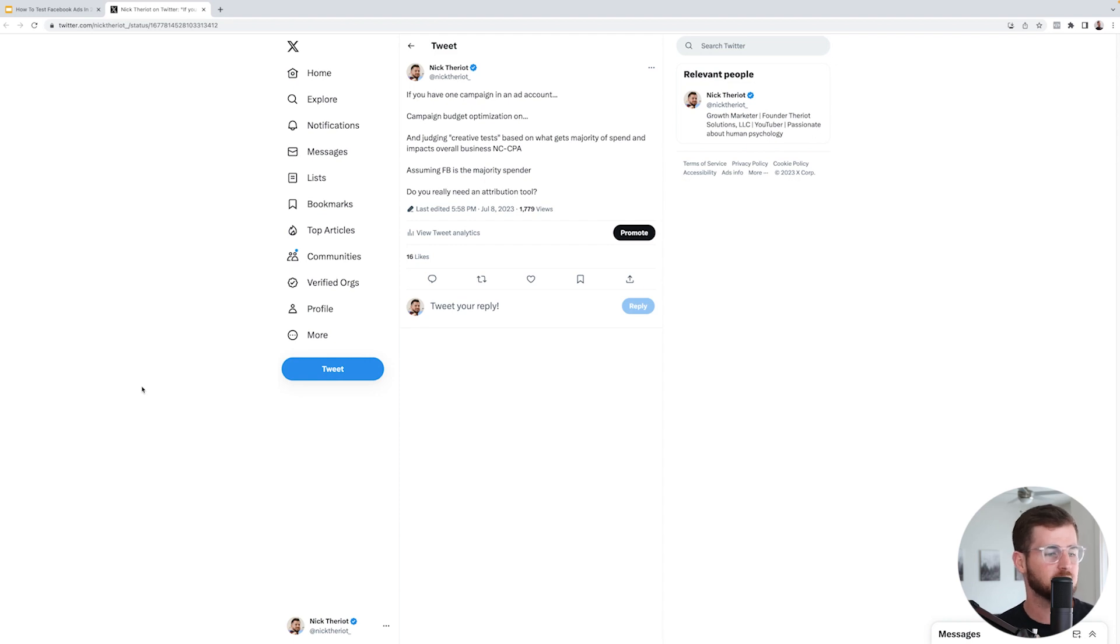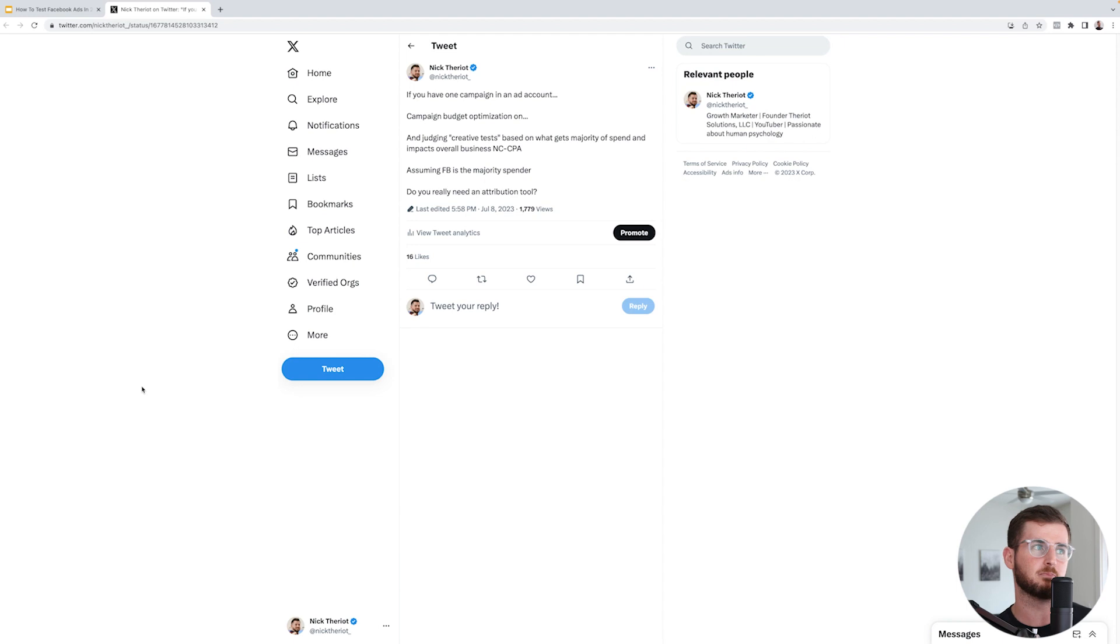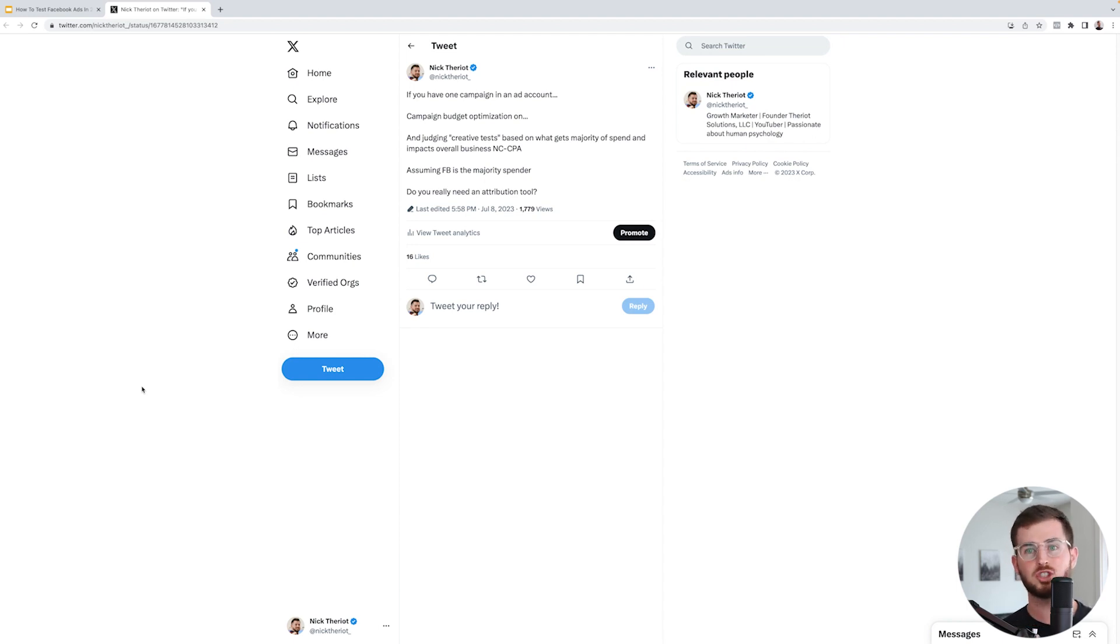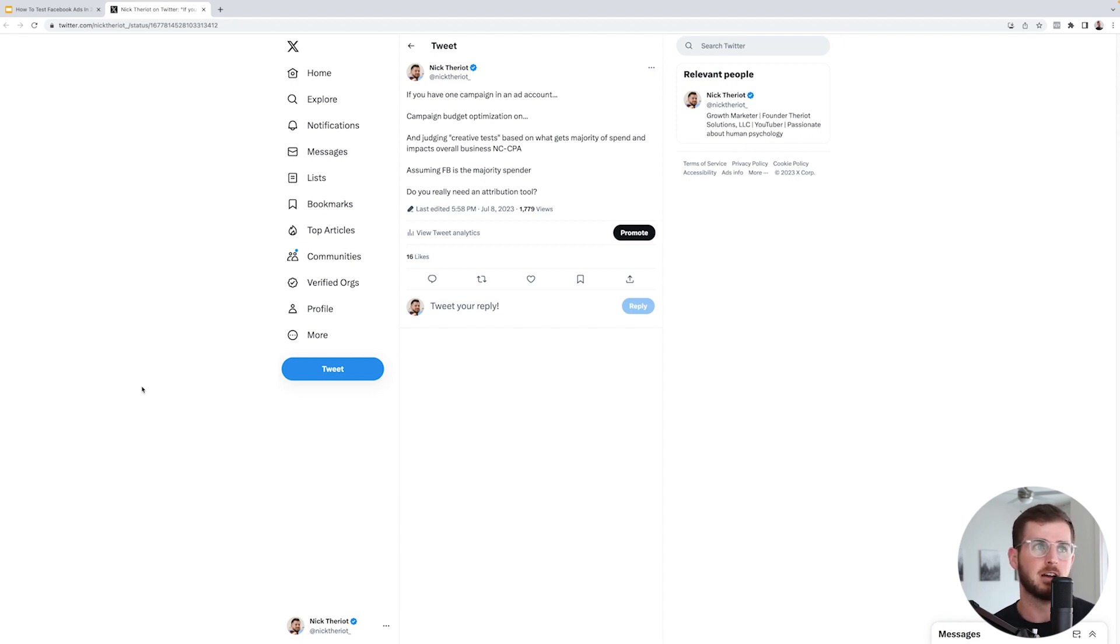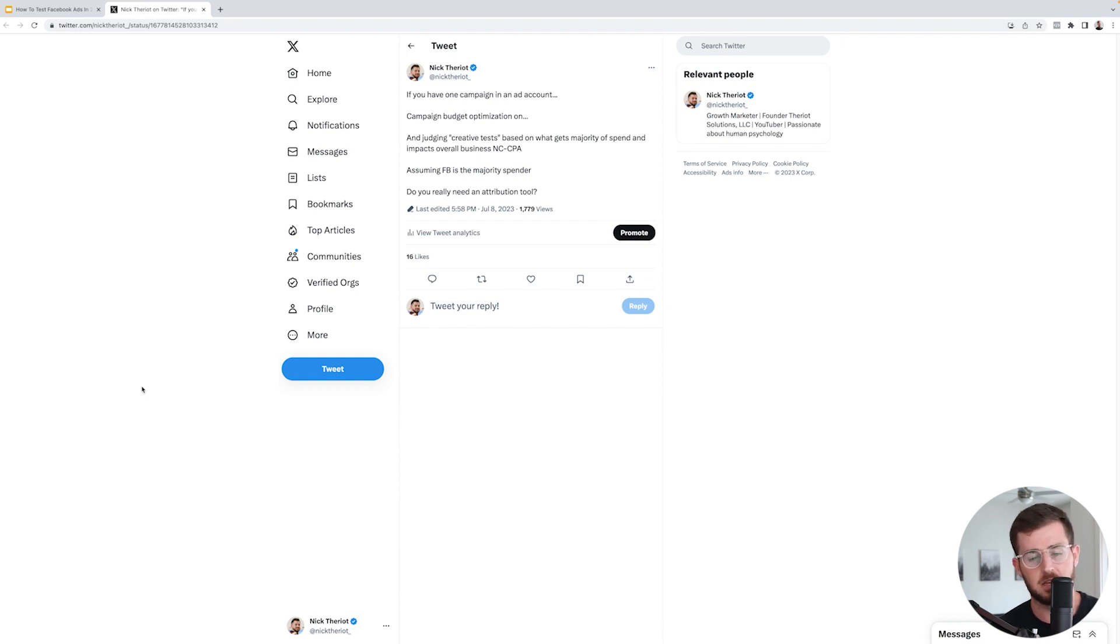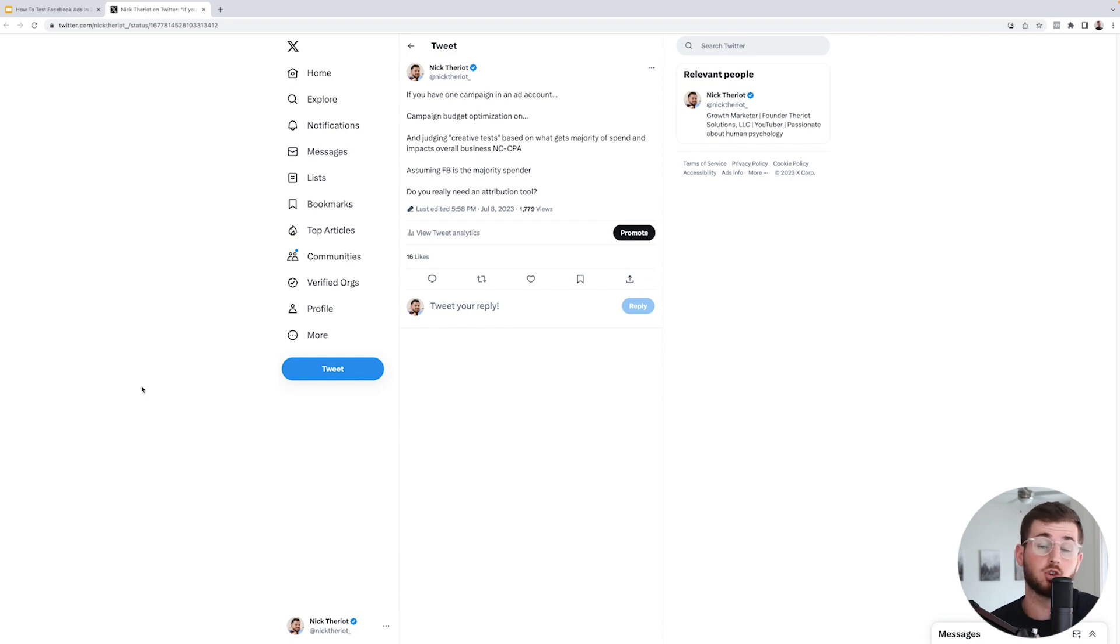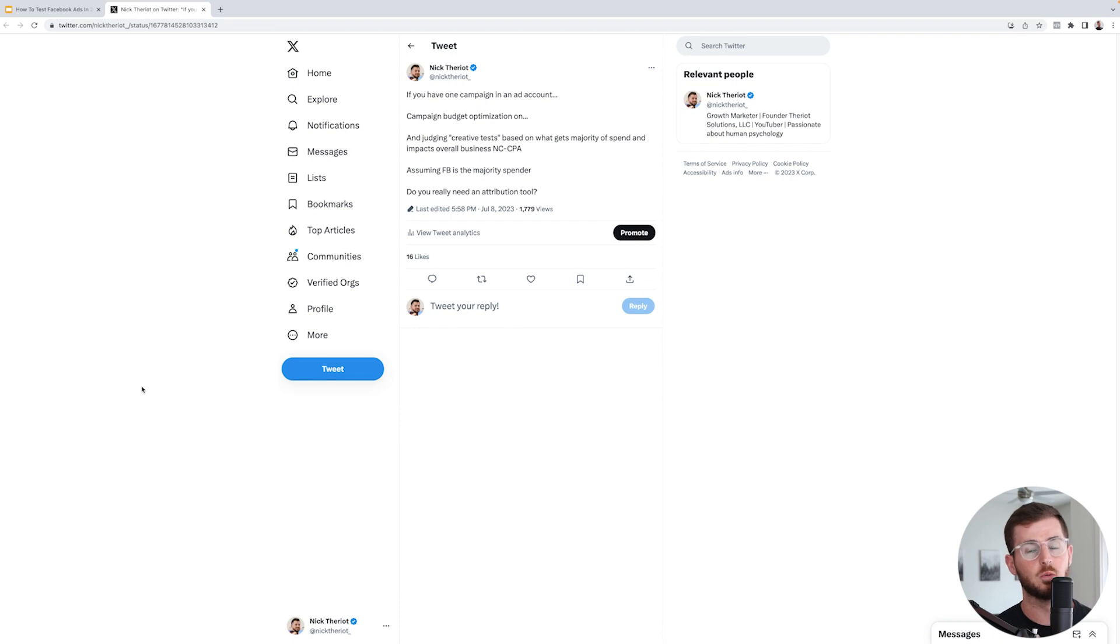People are like, 'Yo Nick, which one's better?' You know, 'I tried Triple Whale, Triple Whale sucks.' Quite frankly, I'm tired of seeing this shit because quite frankly, it does not matter. To be honest with you guys, a lot of the tracking - we used to do Triple Whale, but we just quite frankly don't use it like we used to.